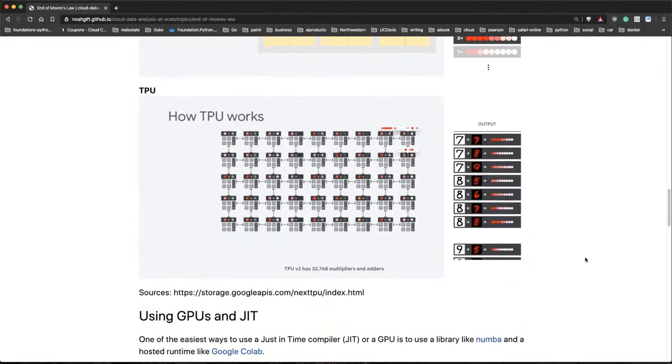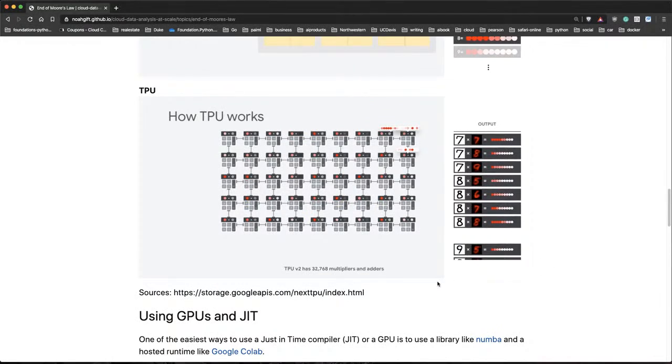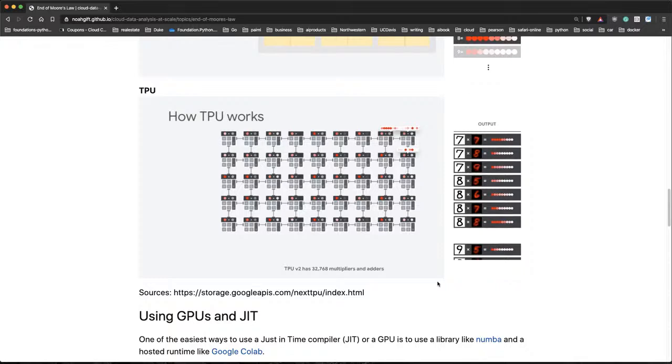Now, if we look at a TPU, one of the things that's interesting is a TPU is even more dense than a GPU. And you can see that a TPU doesn't even care about doing only parallelization. It's focused on parallelization for a specific workload.